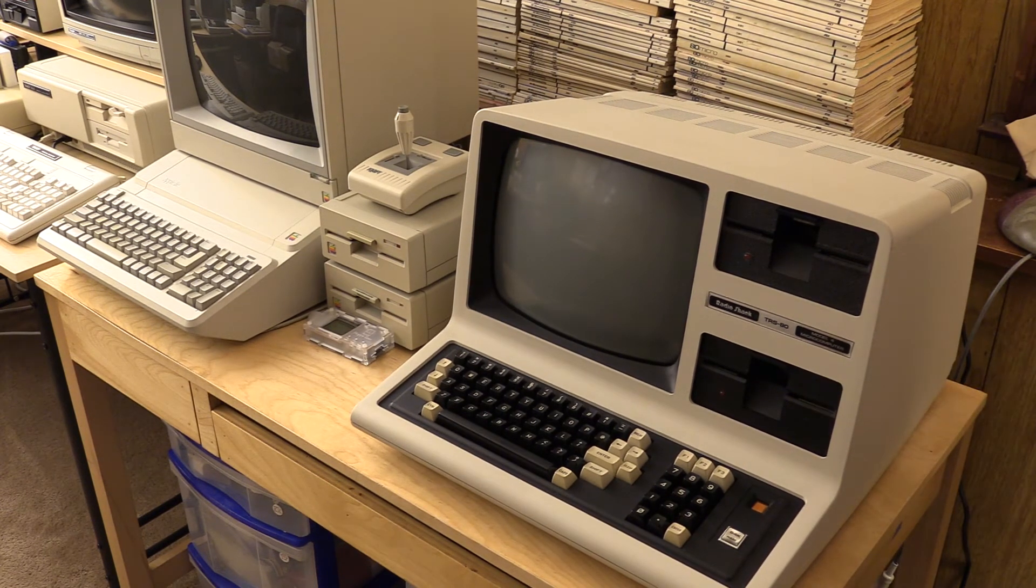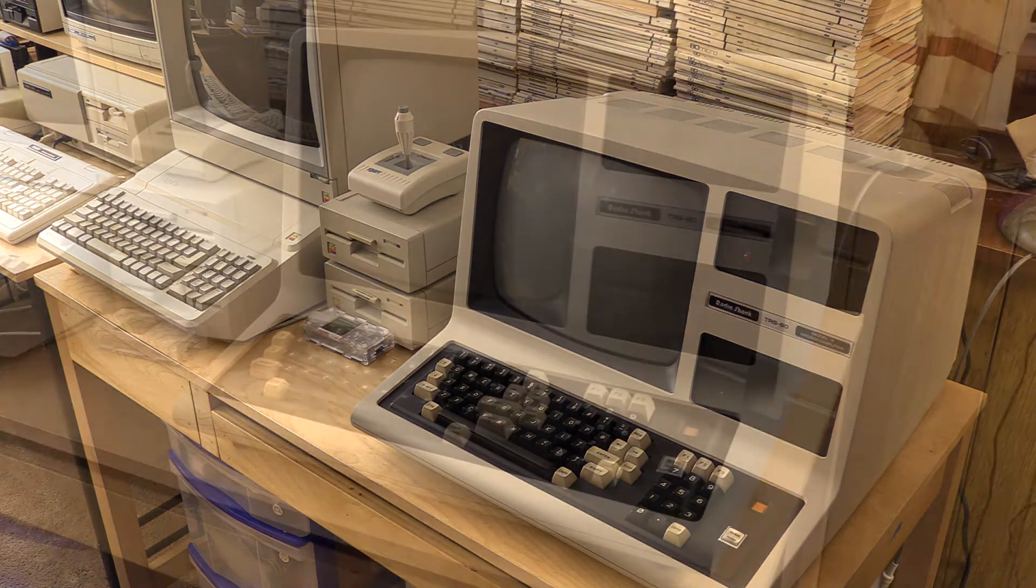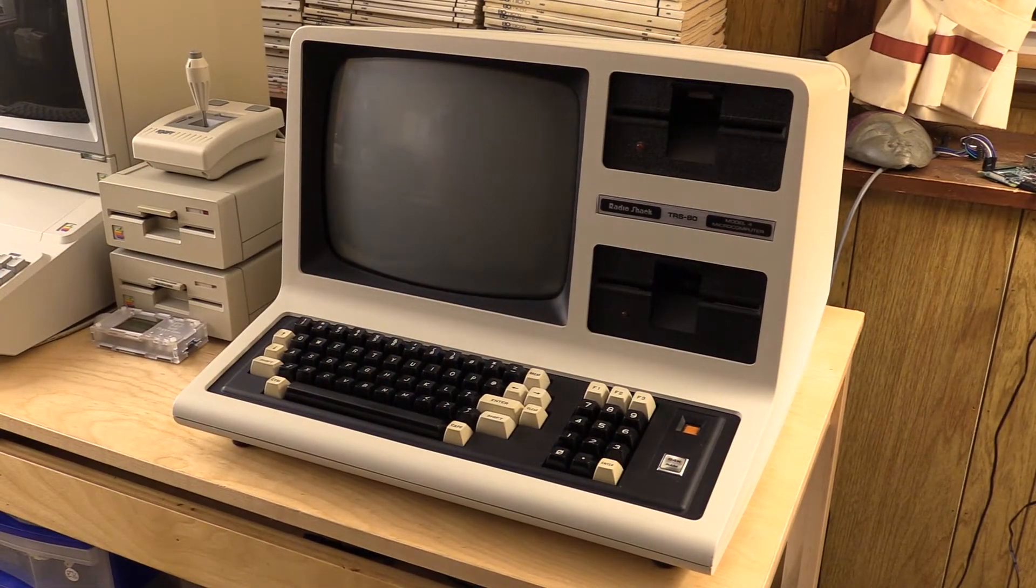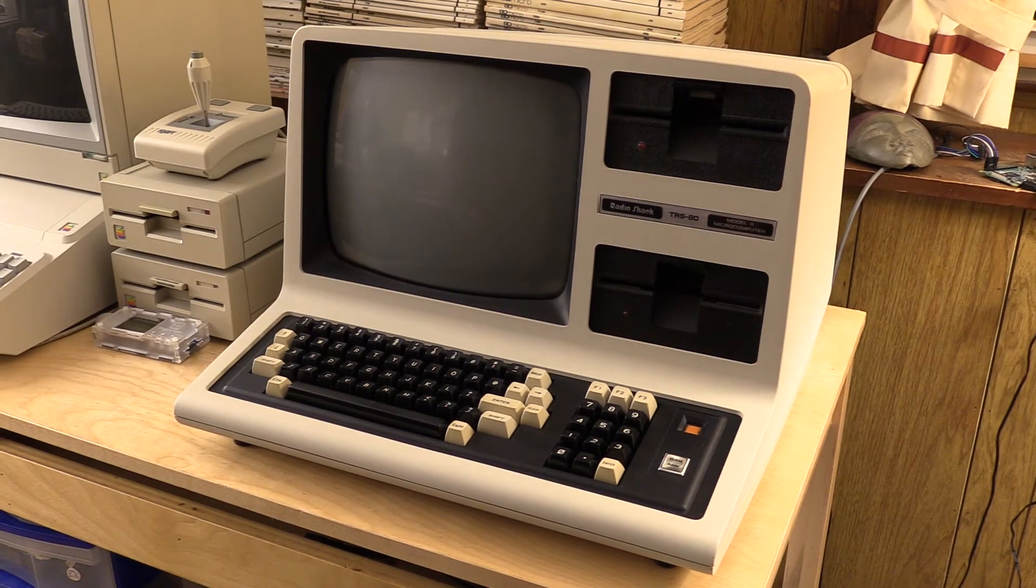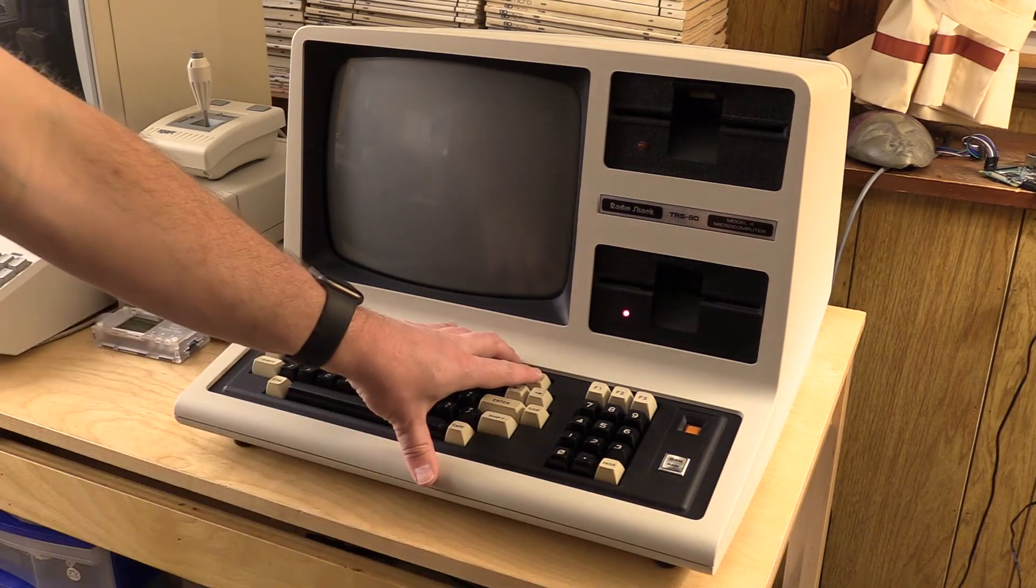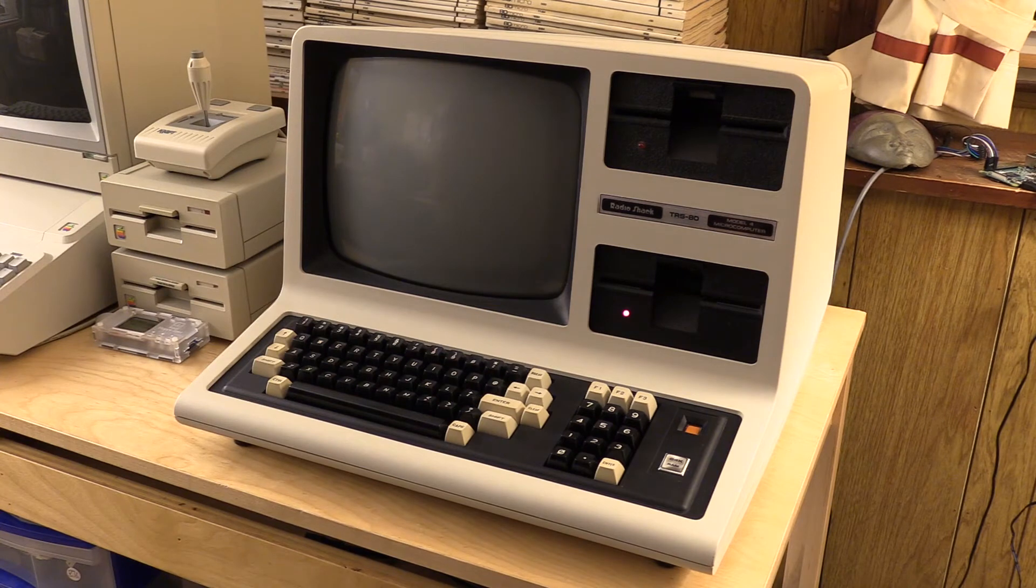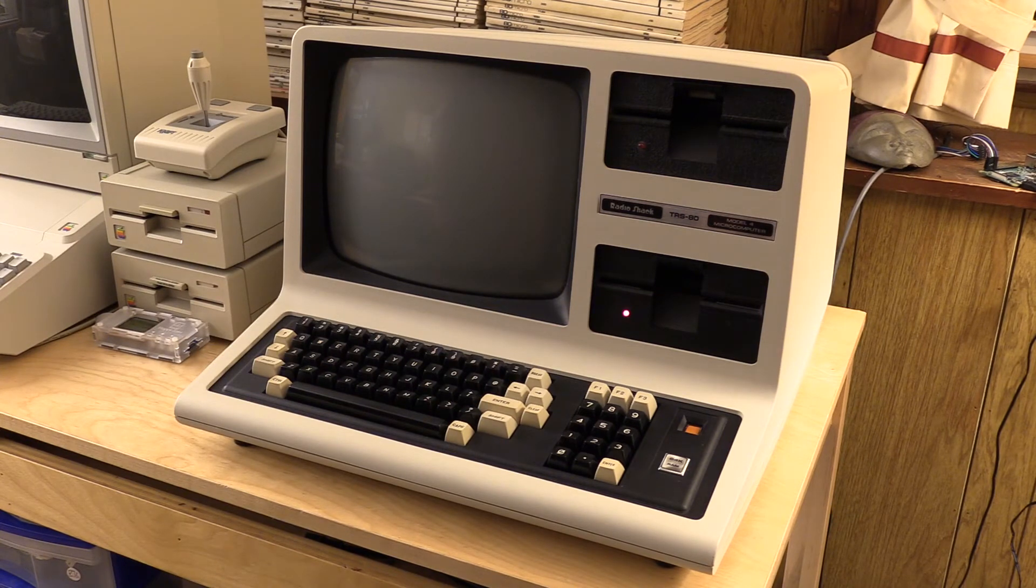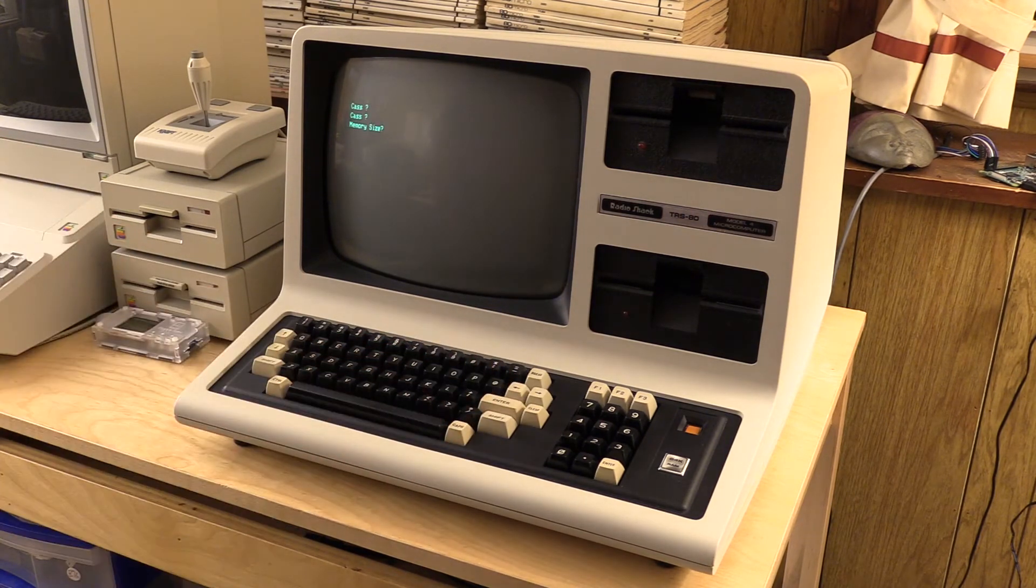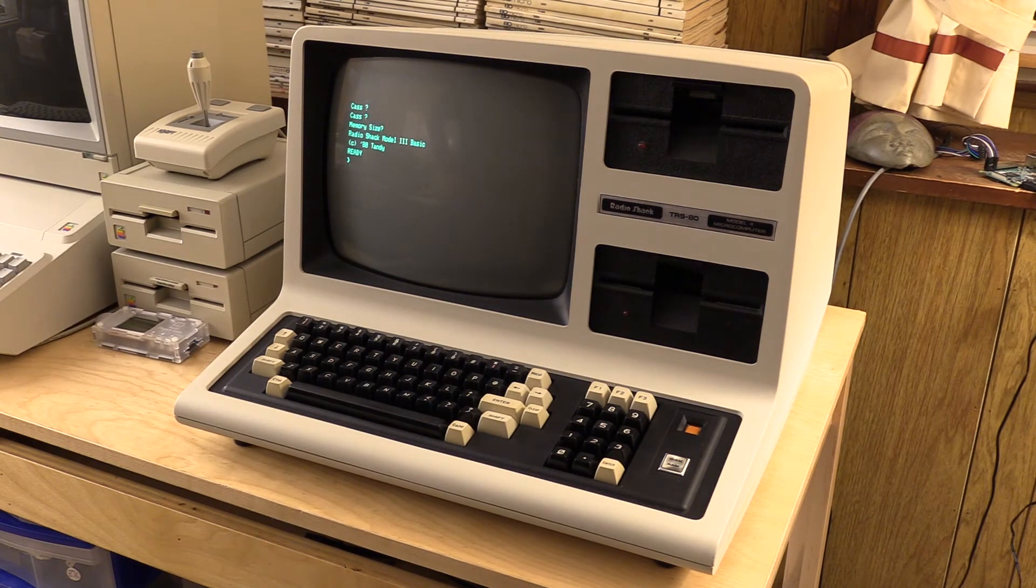The first test here, we're going to power it up and make sure it doesn't smoke. Okay. That's good. Okay.